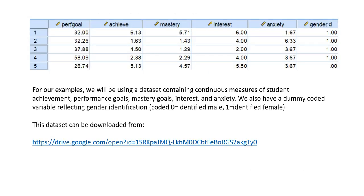For our examples, we're going to be using a dataset containing continuous measures of student achievement, performance goals, mastery goals, interest, and anxiety. The dataset also includes a dummy-coded variable reflecting gender identification, but we're not going to be using that for these demonstrations. The dataset can be downloaded from the link underneath the video description.